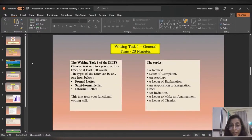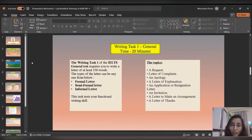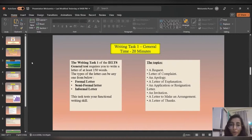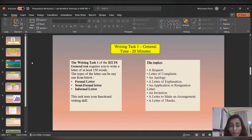For general writing, 20 minutes is the same. You will be writing one of three different types of letters: a formal letter, a semi-formal letter, or an informal letter. You will get one question and you have to identify whether it is formal, semi-formal, or informal. The topics can vary — the letter question can be a request letter, a complaint letter, an apology letter, or others.